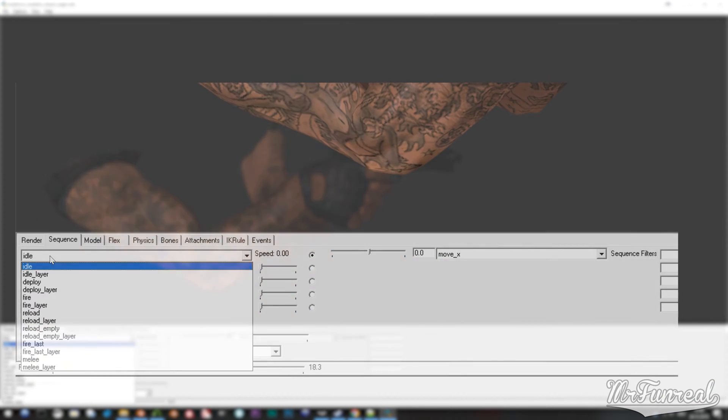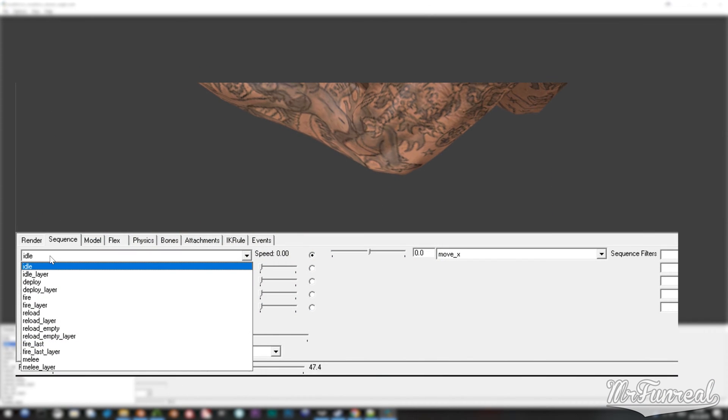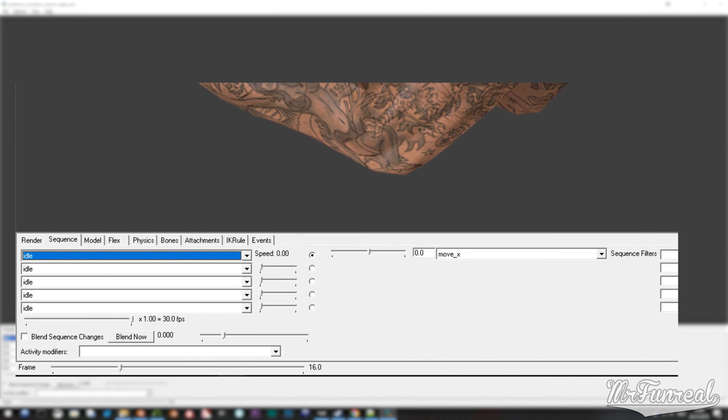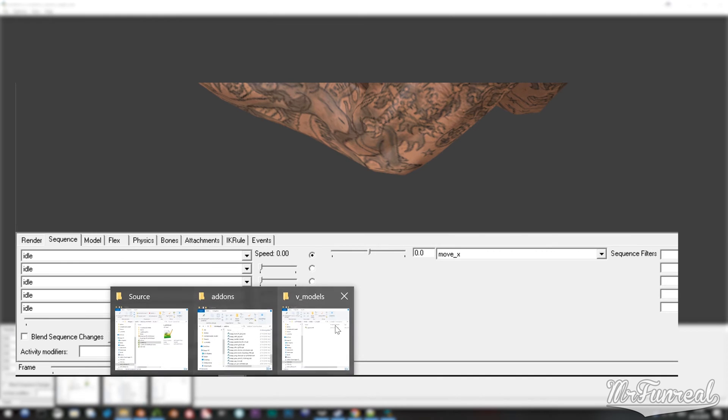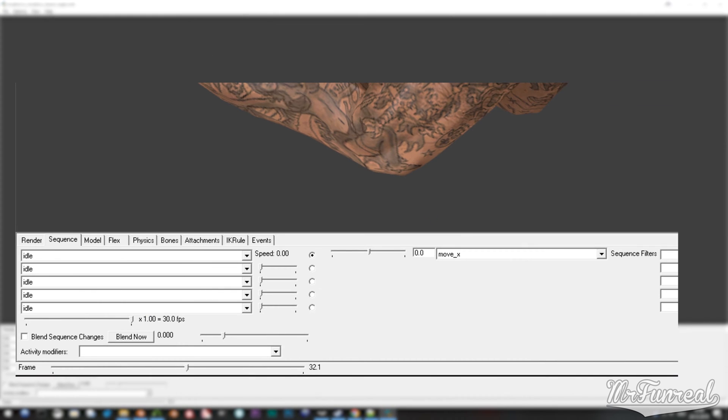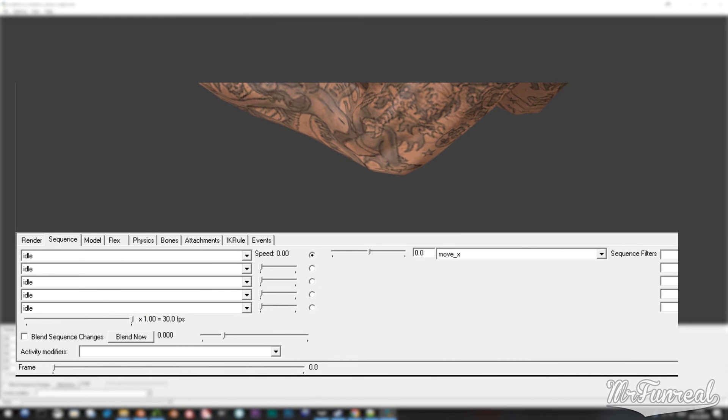As you can see I have animations. But as soon as I delete the A Pistol model the animations go away on my model.